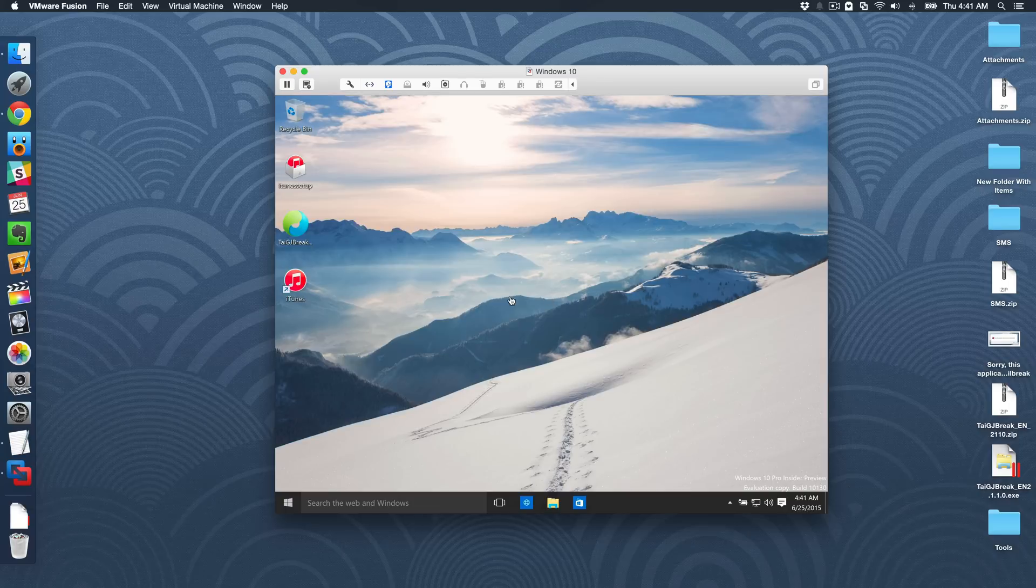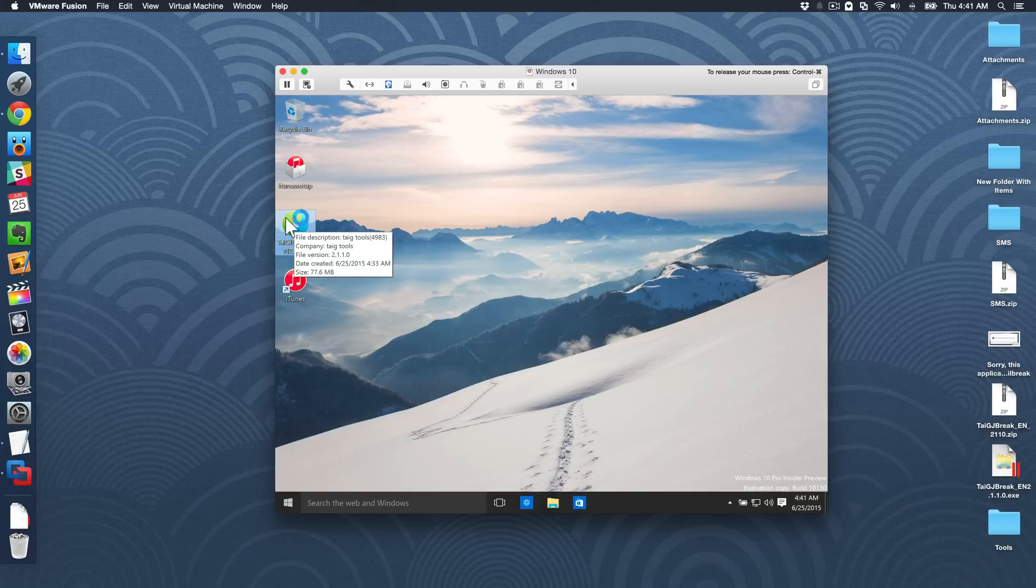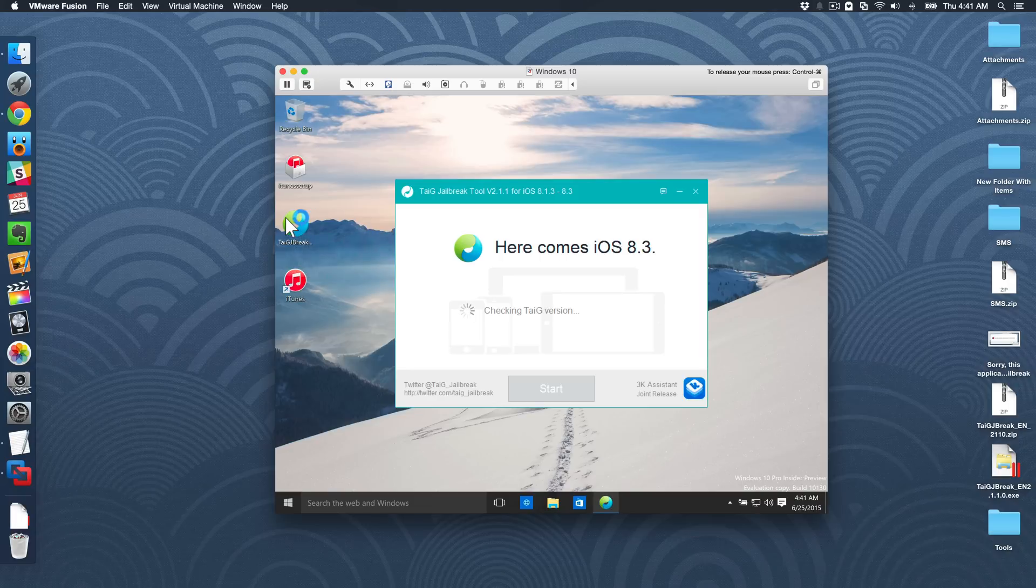And now let's try starting up Windows 10 again. Okay, so we're back up. Alright, let's double click on our Taigi jailbreak tool. Looks good so far. There we go.